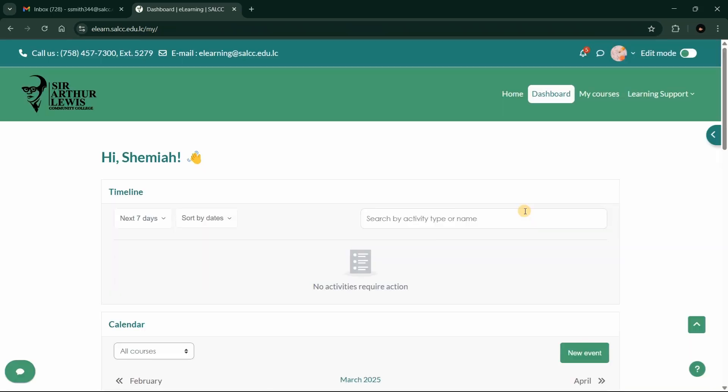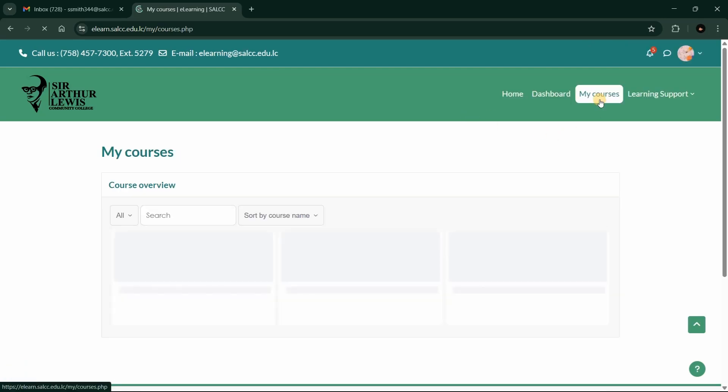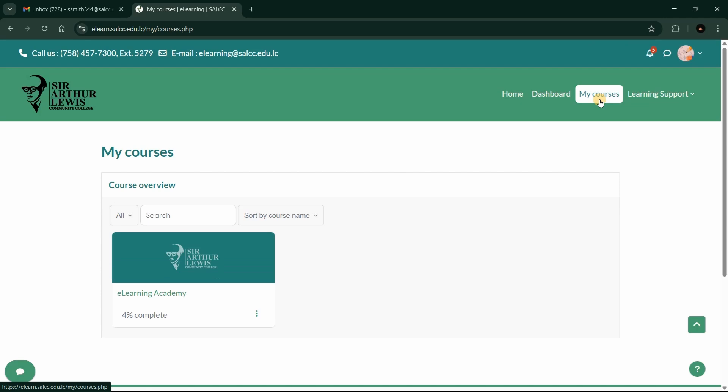Welcome to the eLearning Academy dashboard. From the menu at the top right, click on My Courses to see the course overview with all of the courses you are enrolled in.